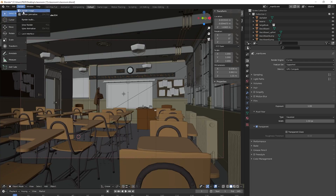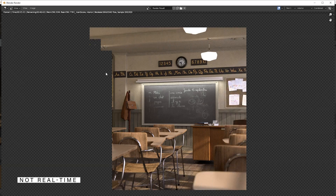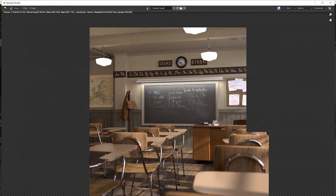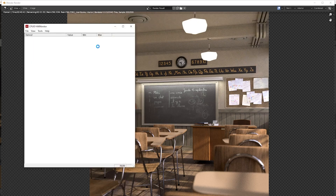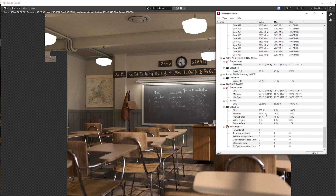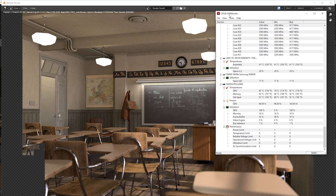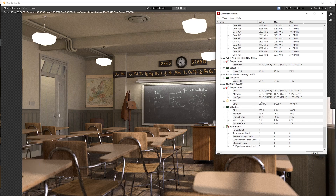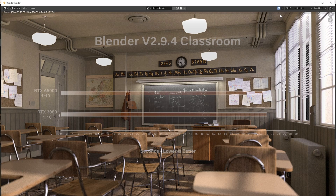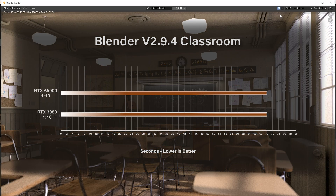Next is the classroom scene from Blender. While it's rendering we can look at the hardware monitor — the GPU is at 100% utilization, using 16% of the memory buffer, with almost none of the bus itself. The hardware monitor only shows a percentage; other tools can show actual wattage. The classroom scene rendered in one minute and ten seconds on the A5000 — the same time as the RTX 3080. We'll call that one a clear tie.